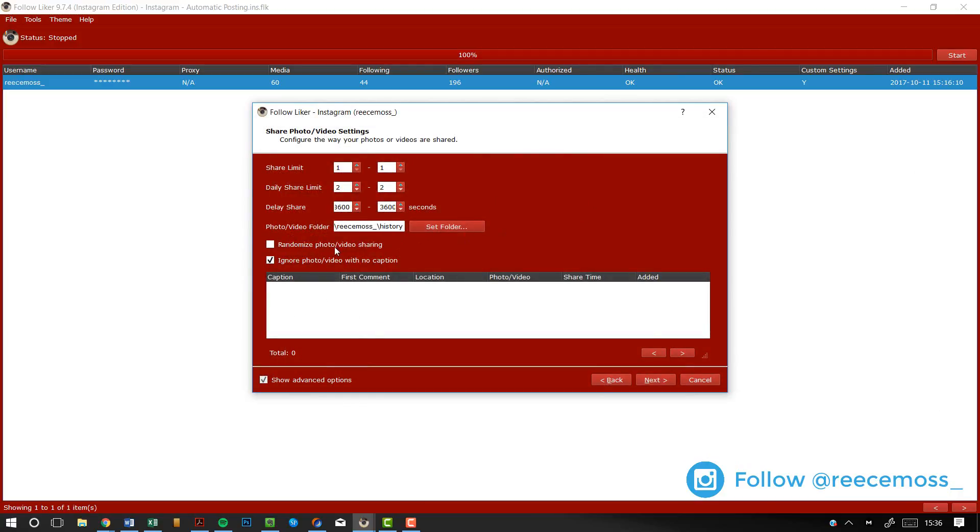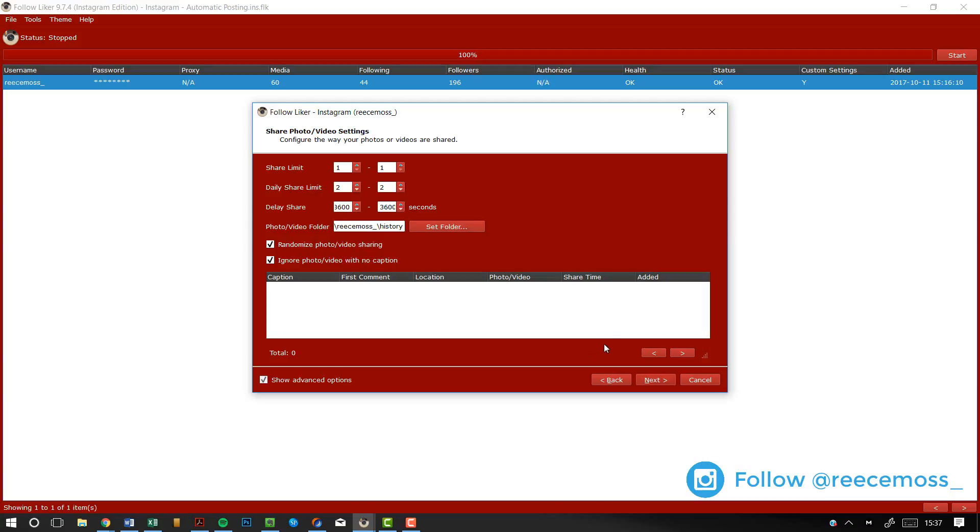And then randomized photo, video sharing. This is basically if you've got a list here full of pictures and videos and you want to alternate between which one gets uploaded. So if you want it so it uploads in a different sequence like photo, then video, photo, video, photo, video, etc. If you want it to randomize and alternate between them, then you will select this. But I select mine based on how I want it. So I keep this unticked.